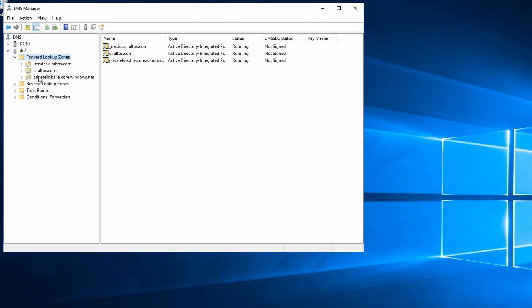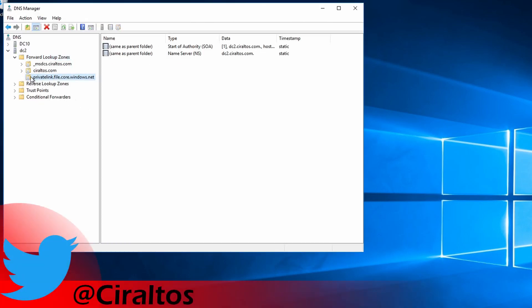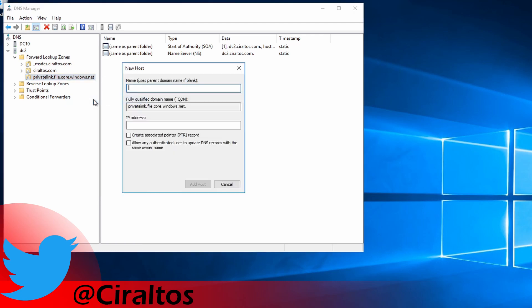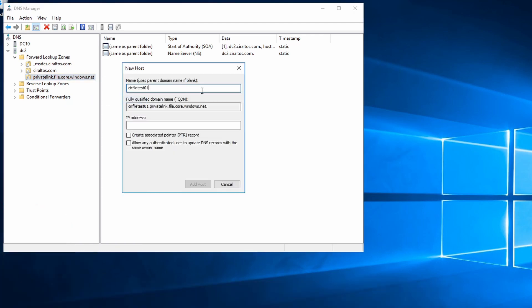Now that we have the zone in, let's add a new host record. The name of the storage account was cirfiletest01. And the IP address was 10.0.0.5. Now I'll add the host.